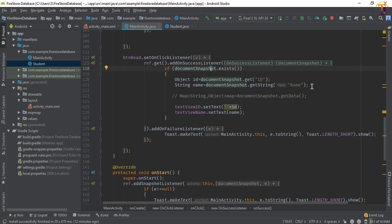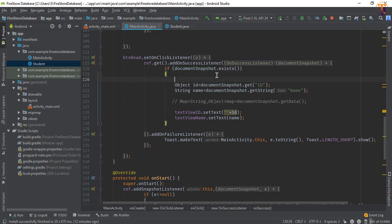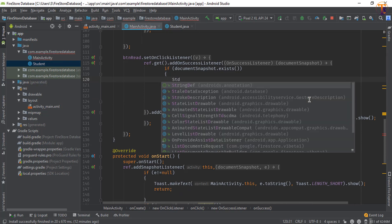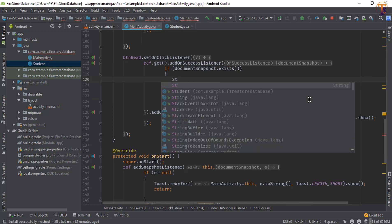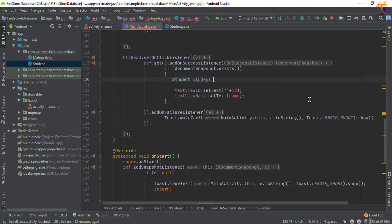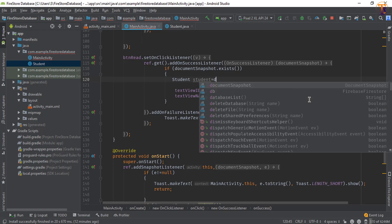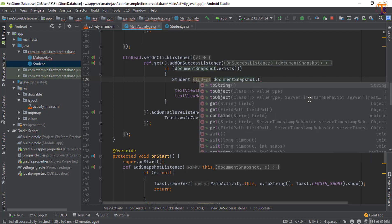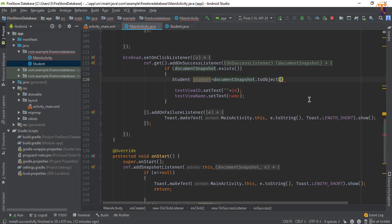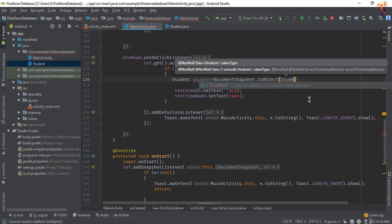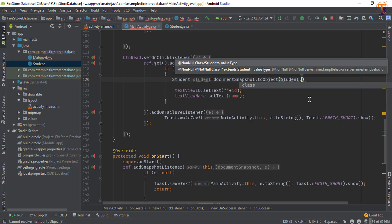So here we will create the Student class object. Remove this one and create the Student object and call documentSnapshot.toObject. Now here we will pass the class name, so simply pass Student.class.